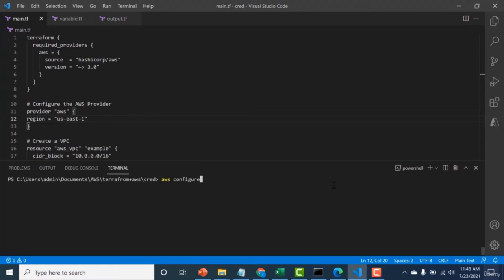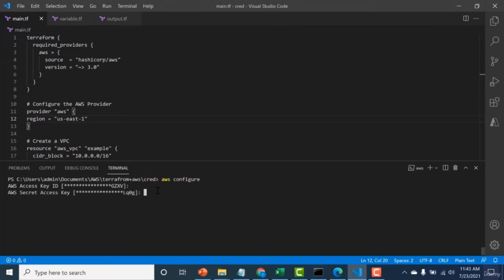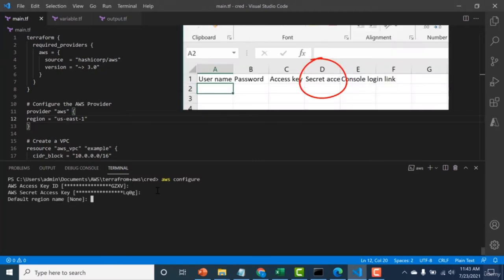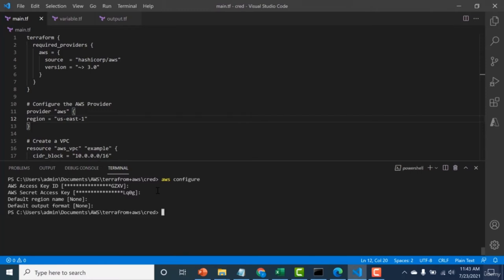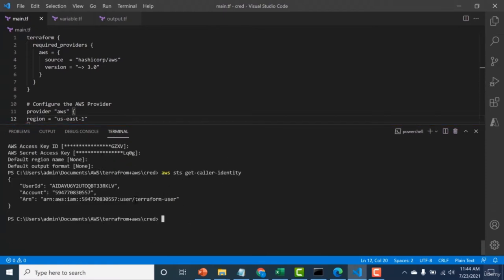Another easy way to connect Terraform with AWS is using the 'aws configure' command. Run aws configure, enter your access key and secret access key from the previous lesson, and optionally the region and output format. To verify your configuration, run 'aws sts get-caller-identity' — it will tell you which user is configured. You can see the CLI is configured using the Terraform user. I'll paste this command in the description section below.